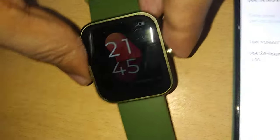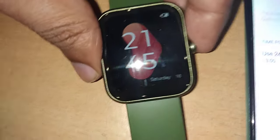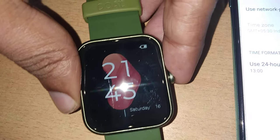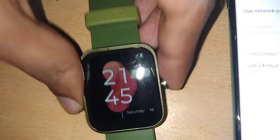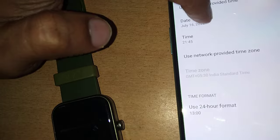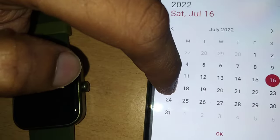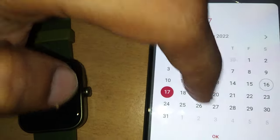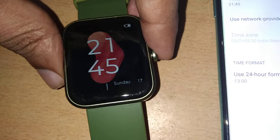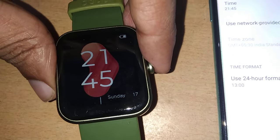You can see that on our smartwatch also the time has been changed to 9:45. Similarly, the date is July 16, and if you want to change it to July 17 and press OK, you can see that on our smartwatch also the date has been changed.